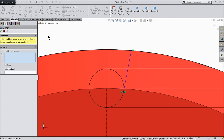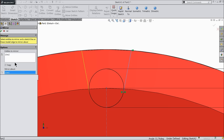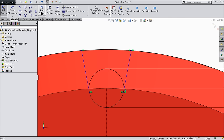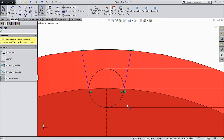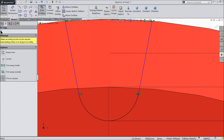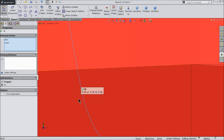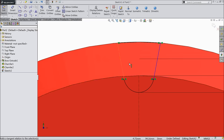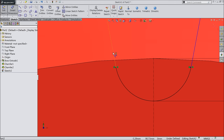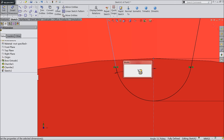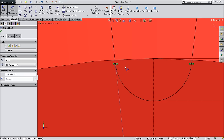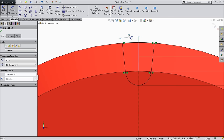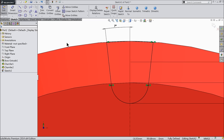Choose smart entity, mirror entities. Select this line and select this mid construction line. Trim entity and cut this outer line and this inside line. Now select both the lines and make one relation tangent. Now let's define the angle: 7 degrees. Now the geometry is fully defined.